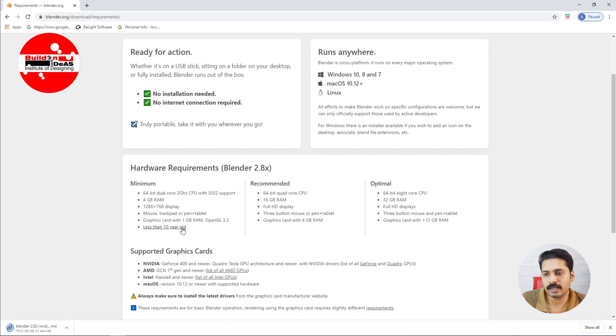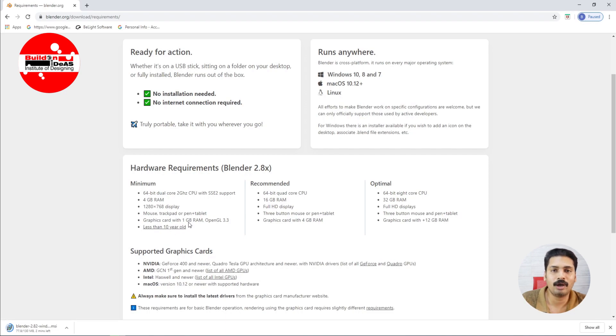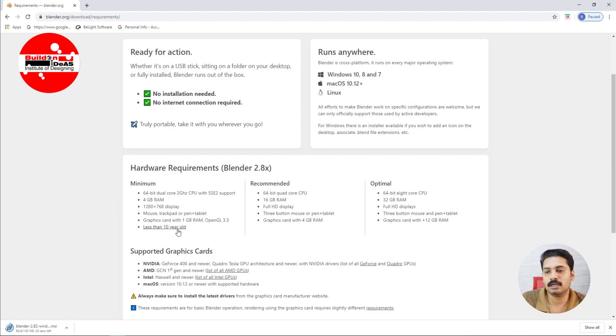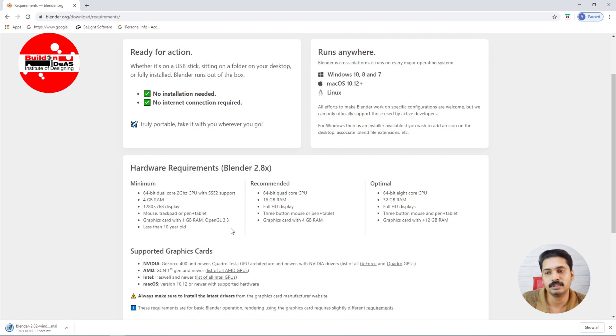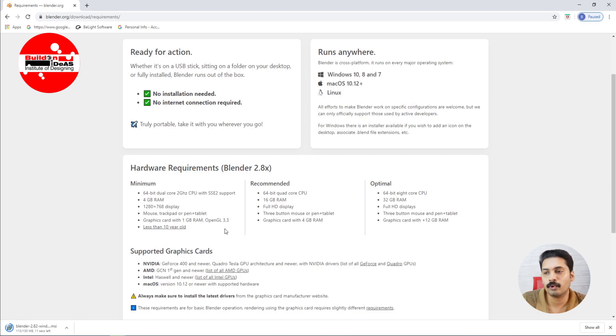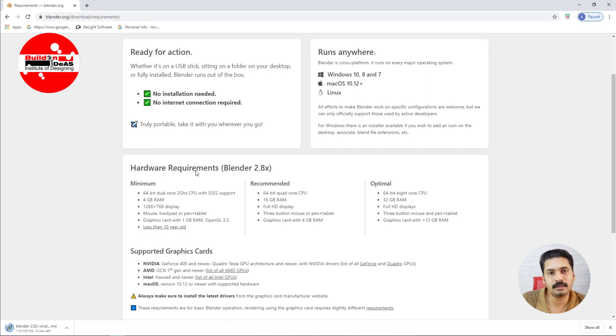And coming to the graphics card, if you see that the minimum requirement is 1 GB RAM, and it's only possible to install Blender on a system which is less than 10 years old. Because if you see a system which is having a graphics card which is more than 10 years old, it doesn't support the OpenGL 3.3. So you want OpenGL 3.3 and above for installing Blender 2.8. That is a basic minimum requirement for installing Blender 2.8 series.